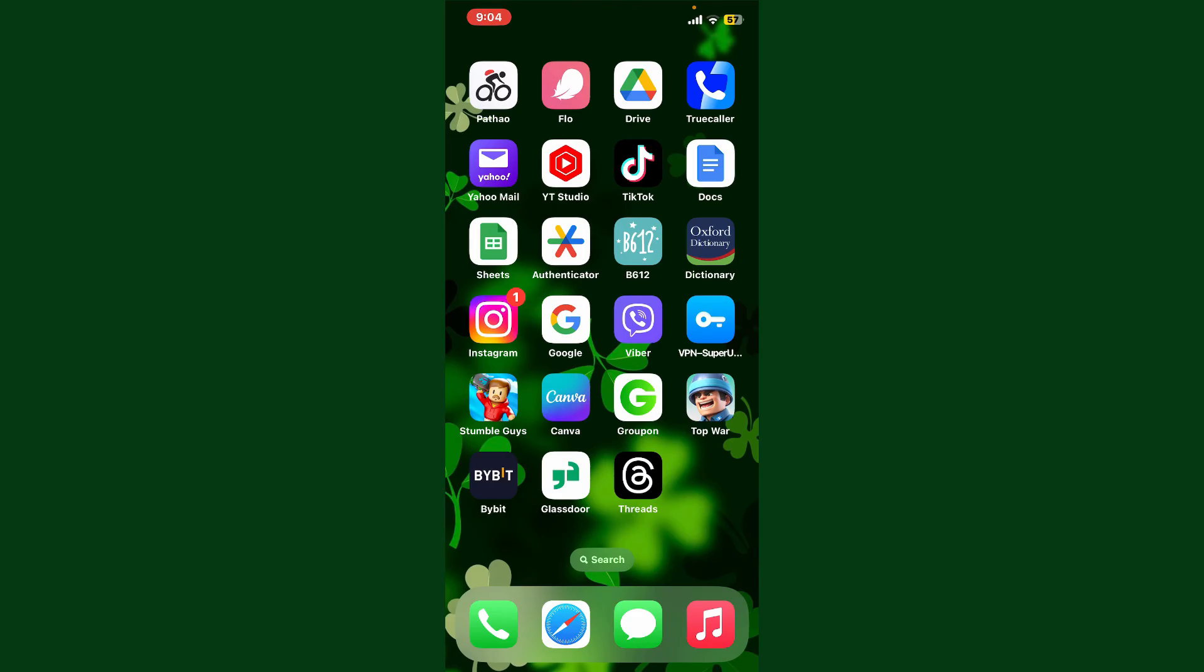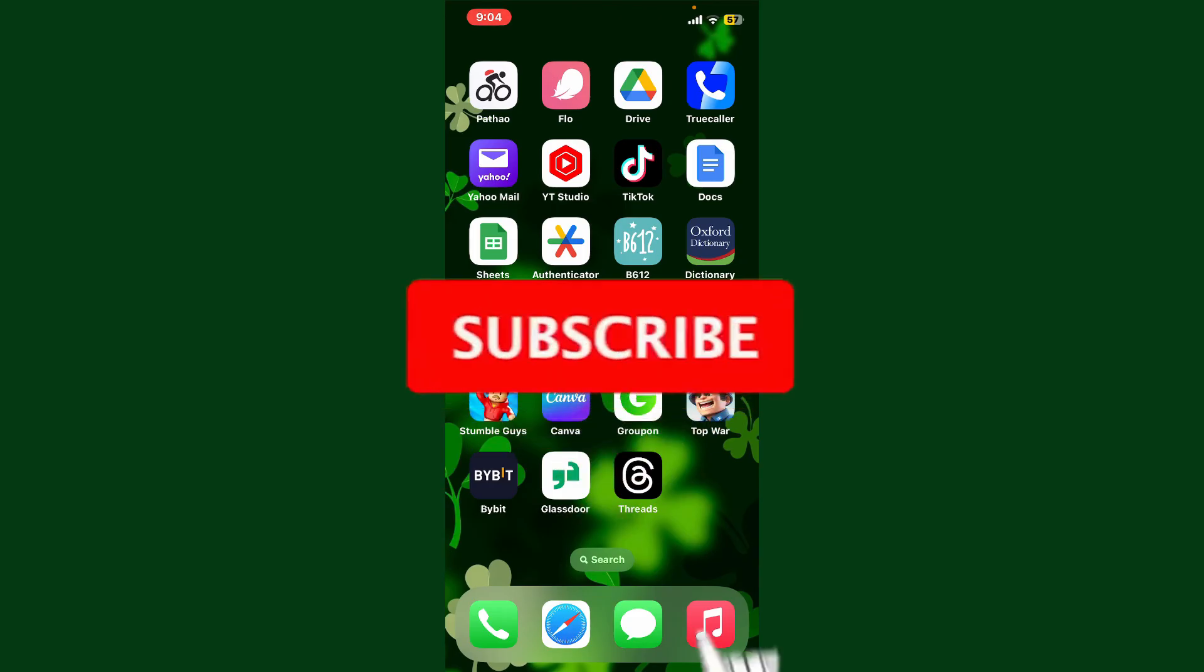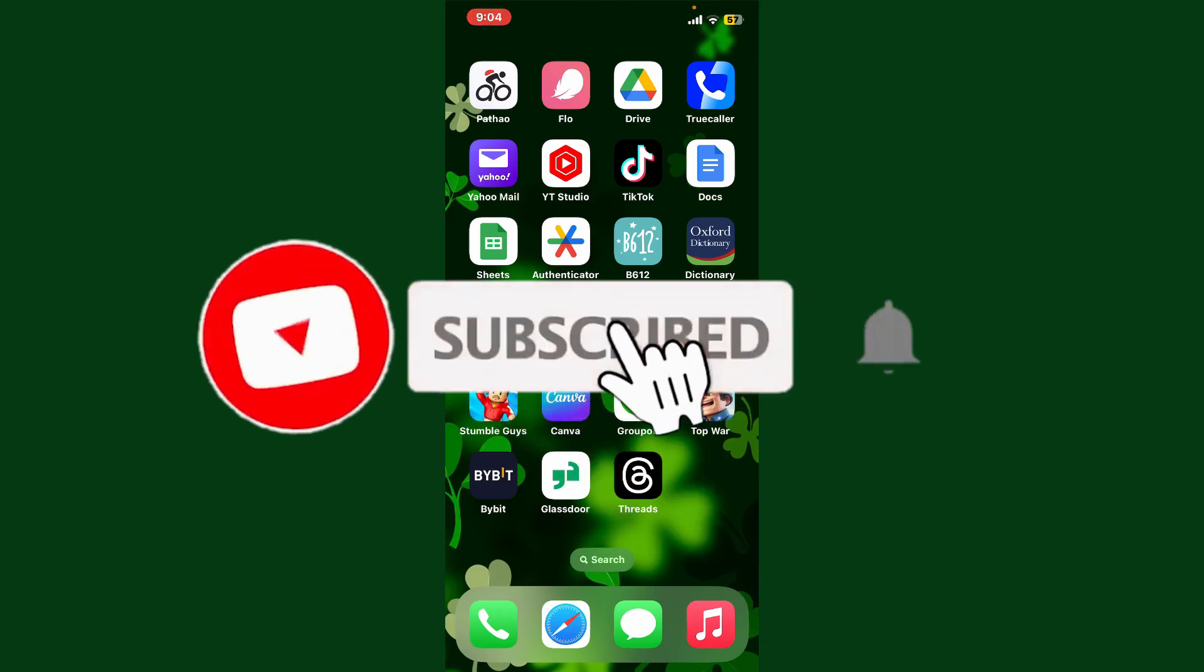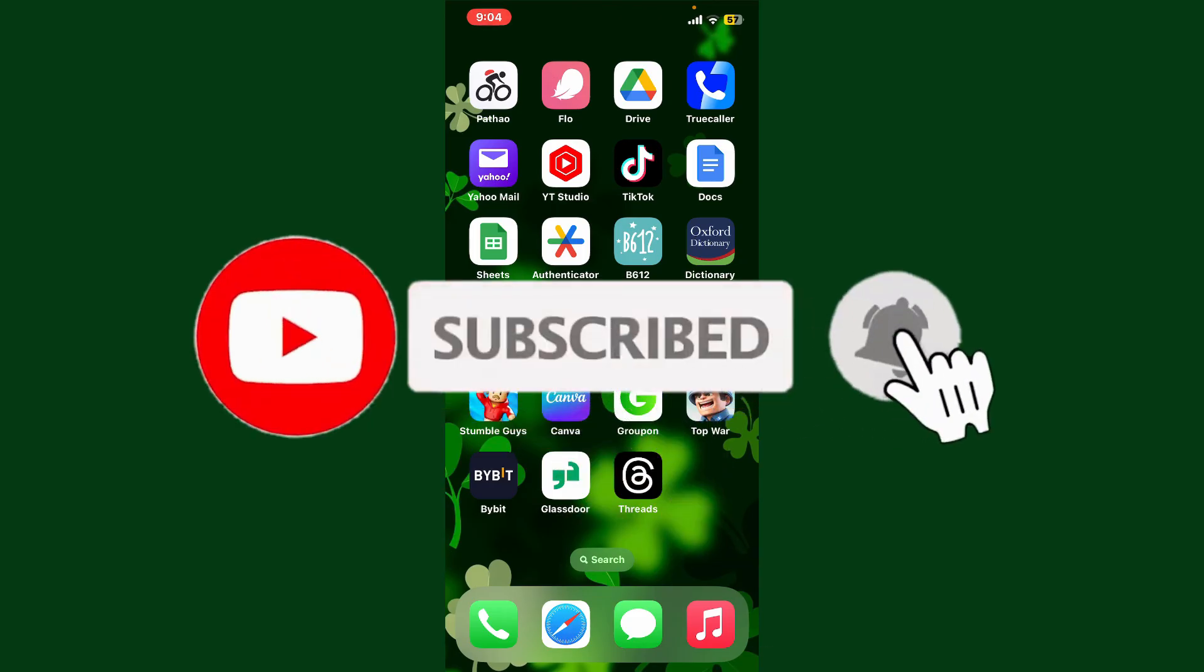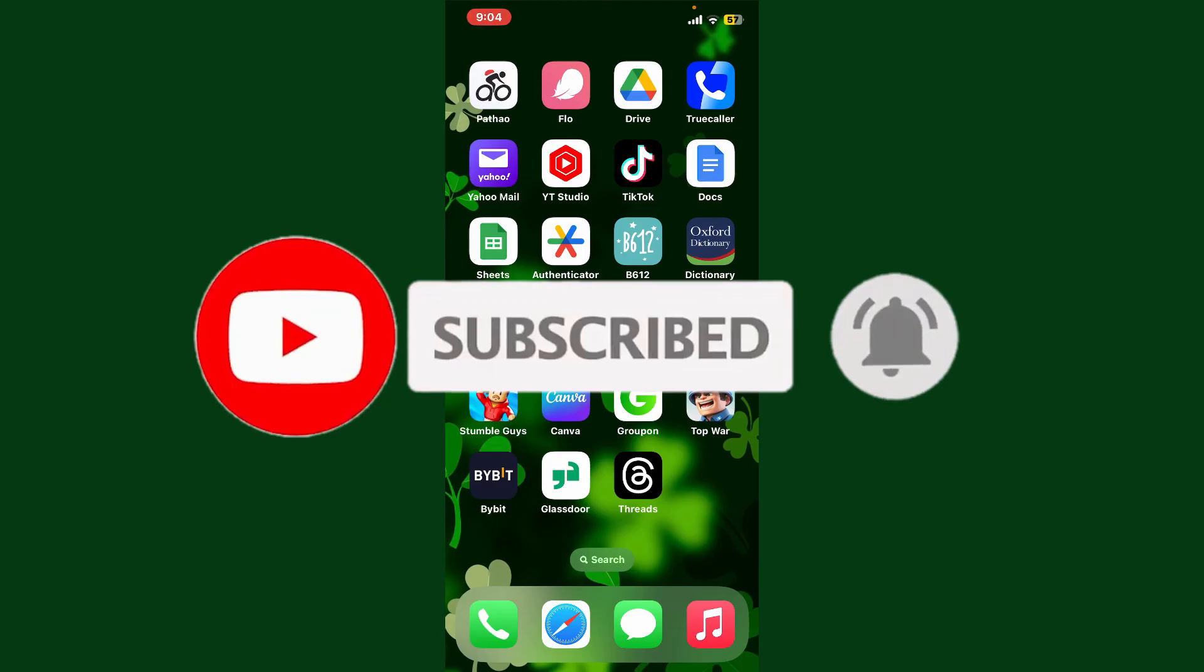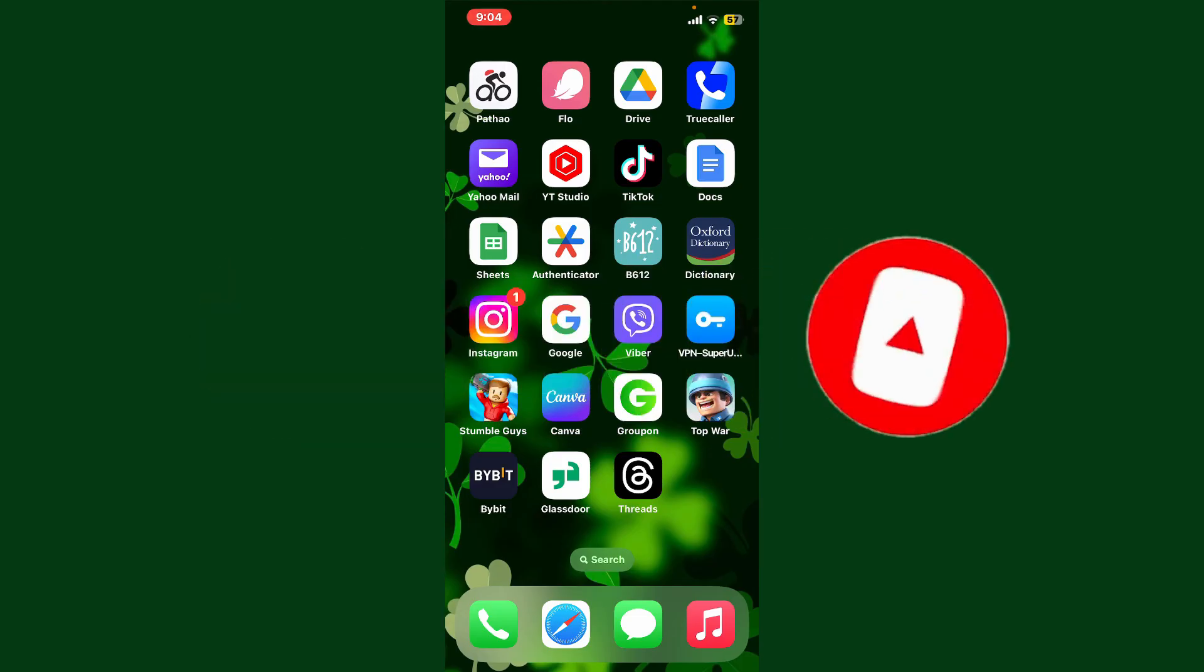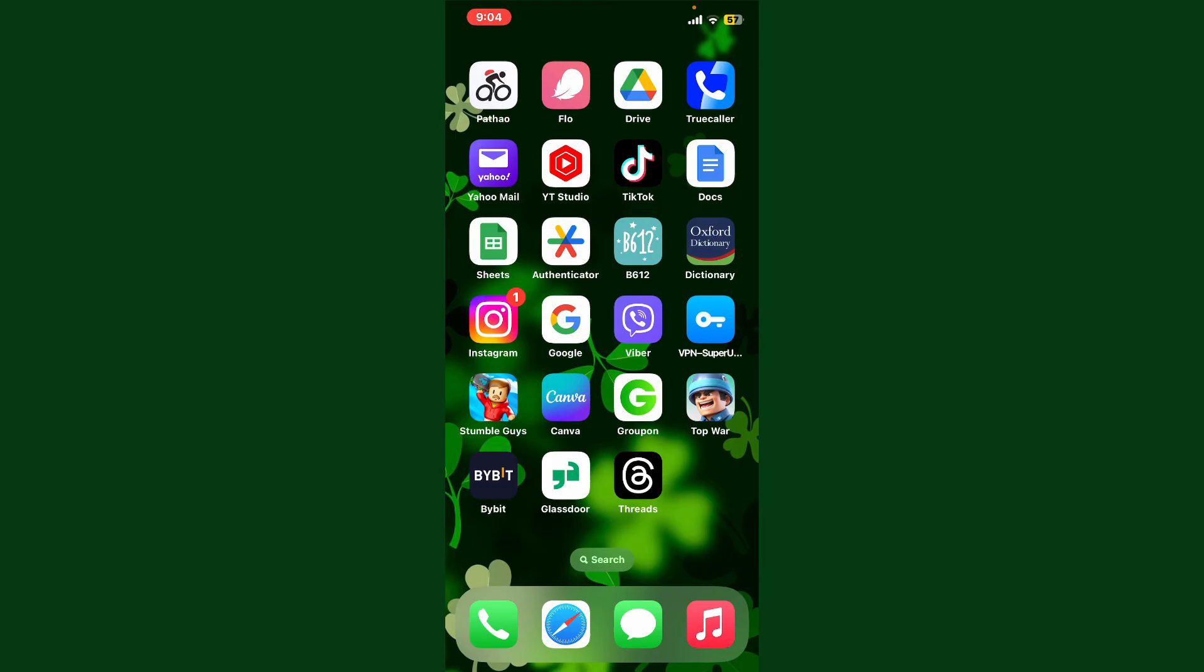Hit the subscribe button and press the bell icon so that you'll never miss another upcoming upload from us. I'll see you again in the next episode. Goodbye till then!